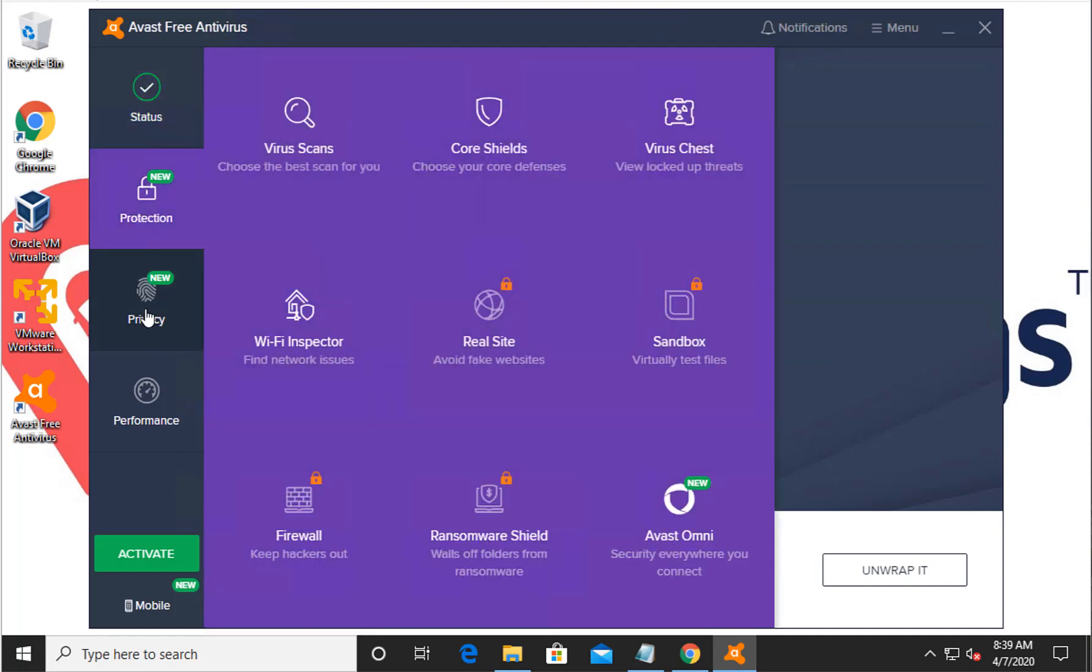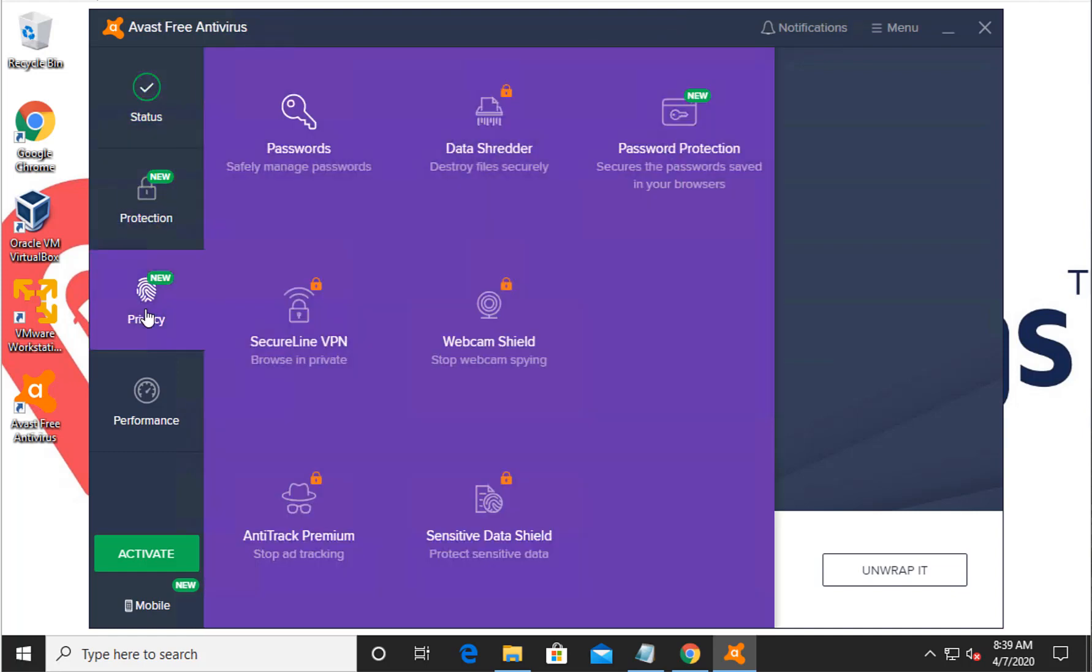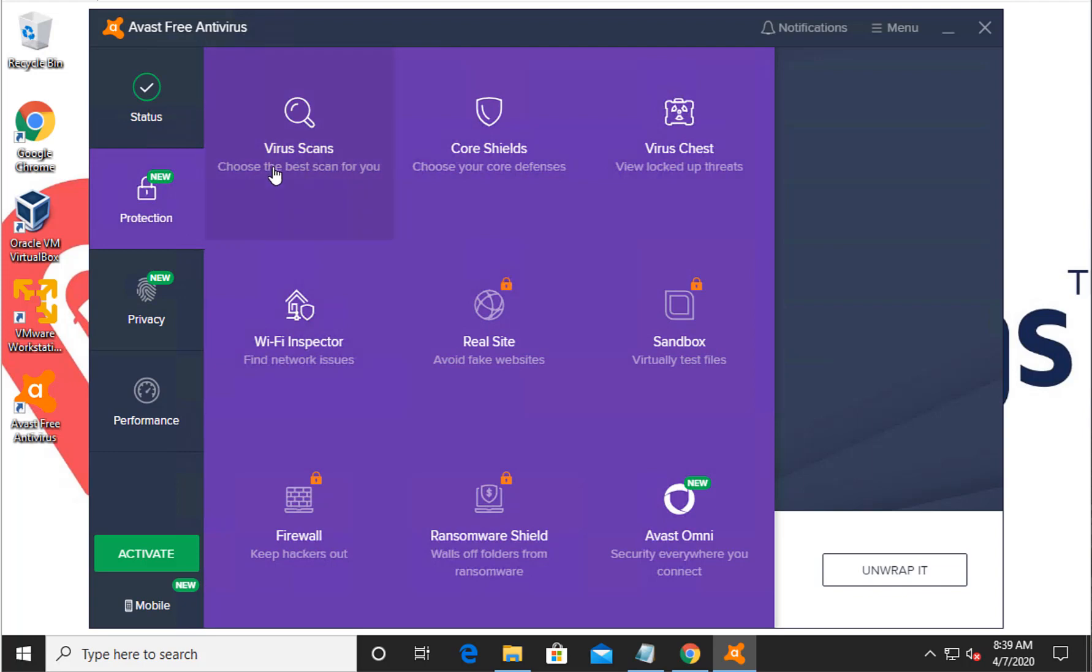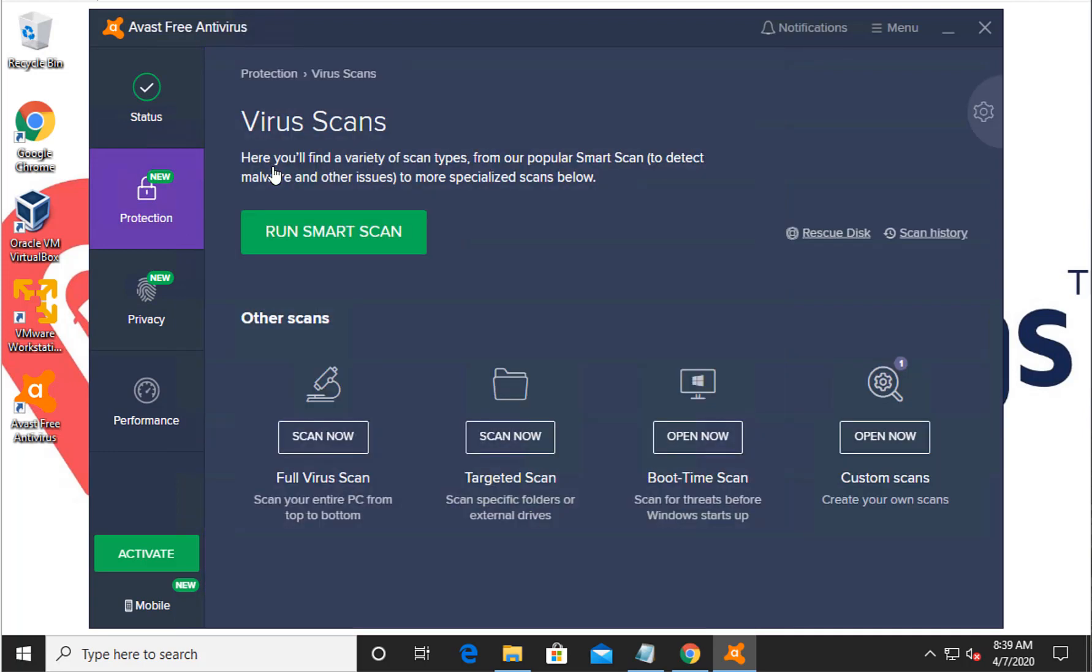So as you guys can see, Avast antivirus is now installed successfully and now you can run full scan and do any things that you want. To run the full scan, you can go to protection, click on virus scan, and then go ahead and click on run the Avast full scan. So this is how you guys can download and install Avast antivirus free.